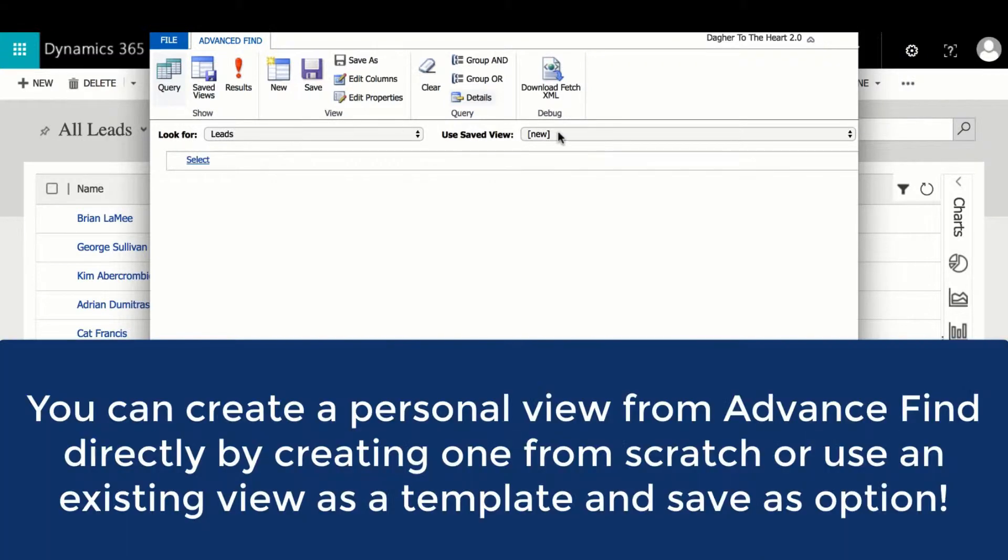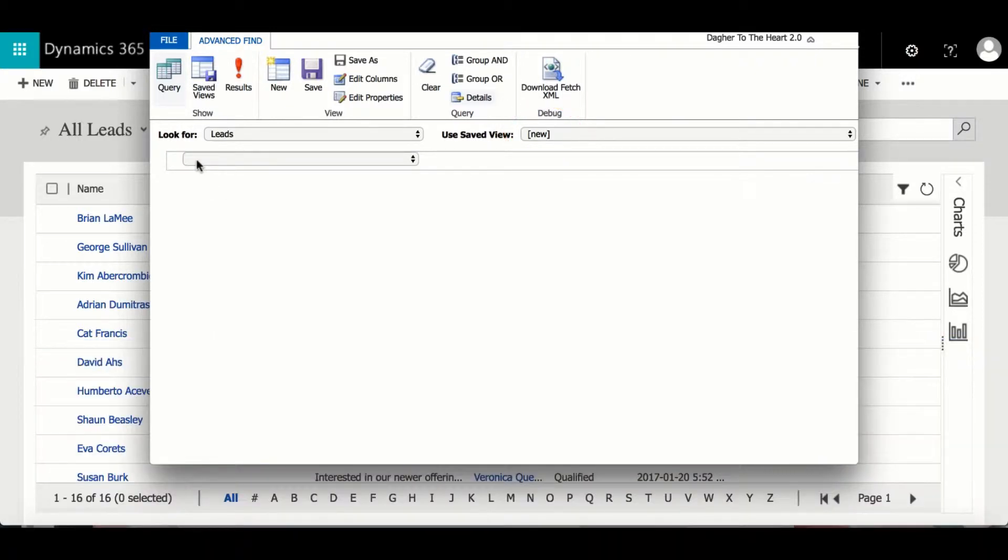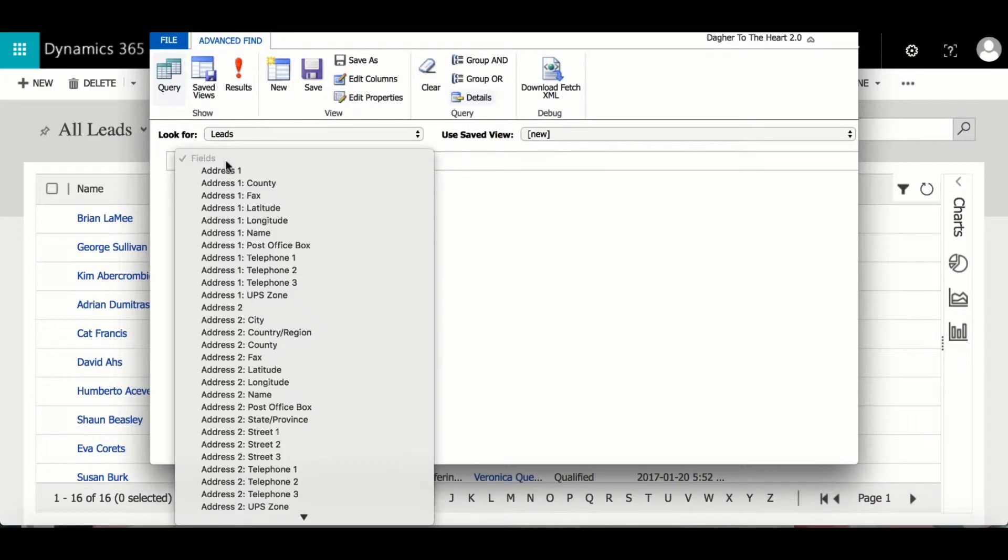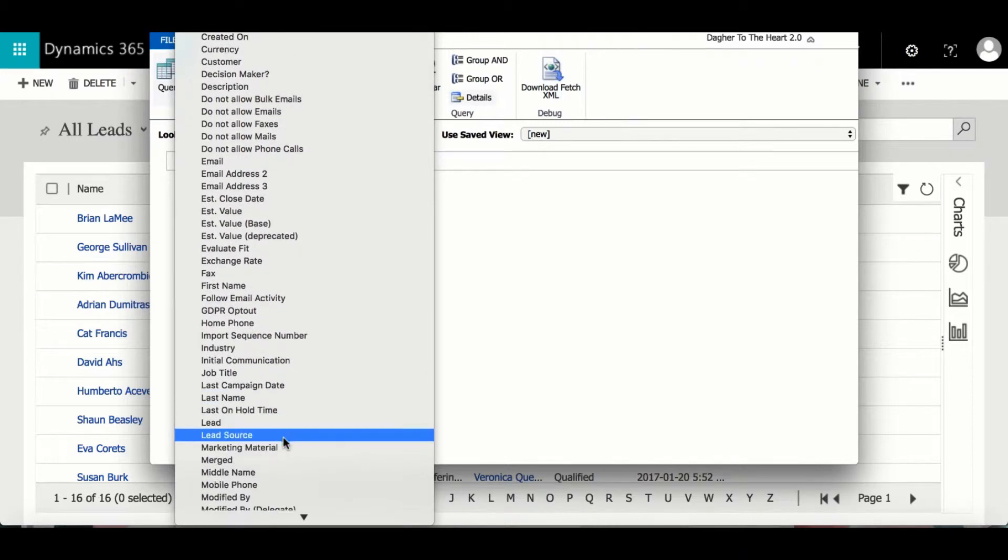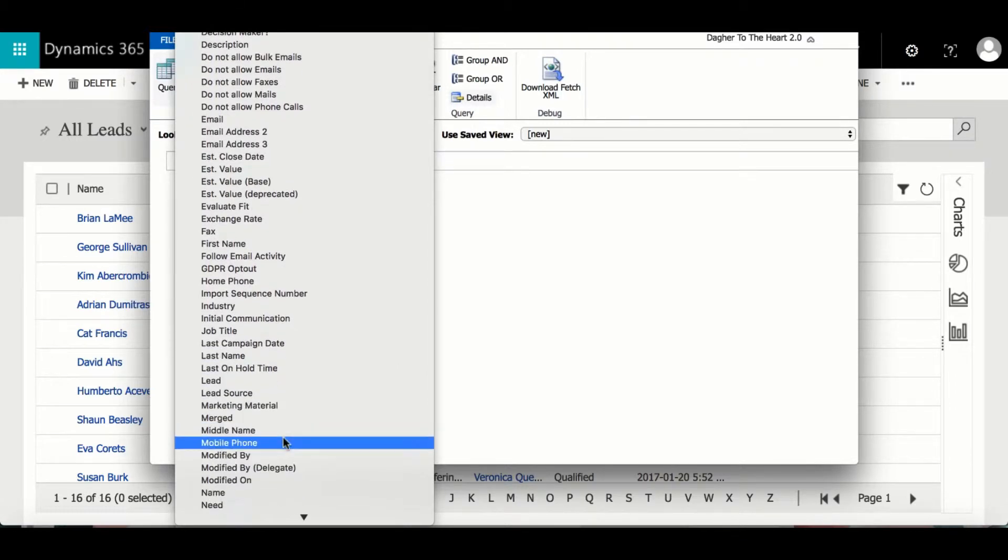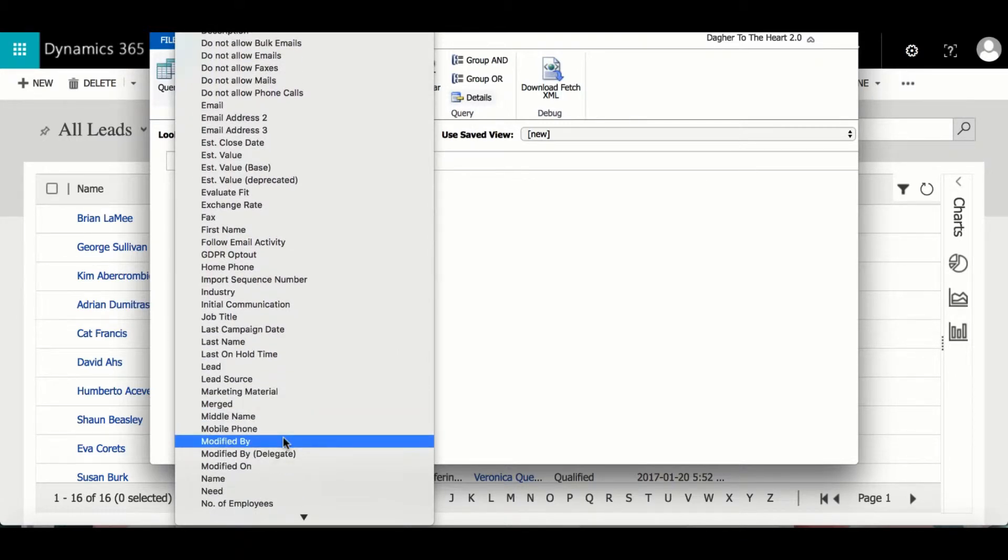Once Advanced Find opens we can see that we are searching for information within the leads entity. As for the saved view, we are creating a new one. Next we can begin selecting the criteria we want this view to contain.